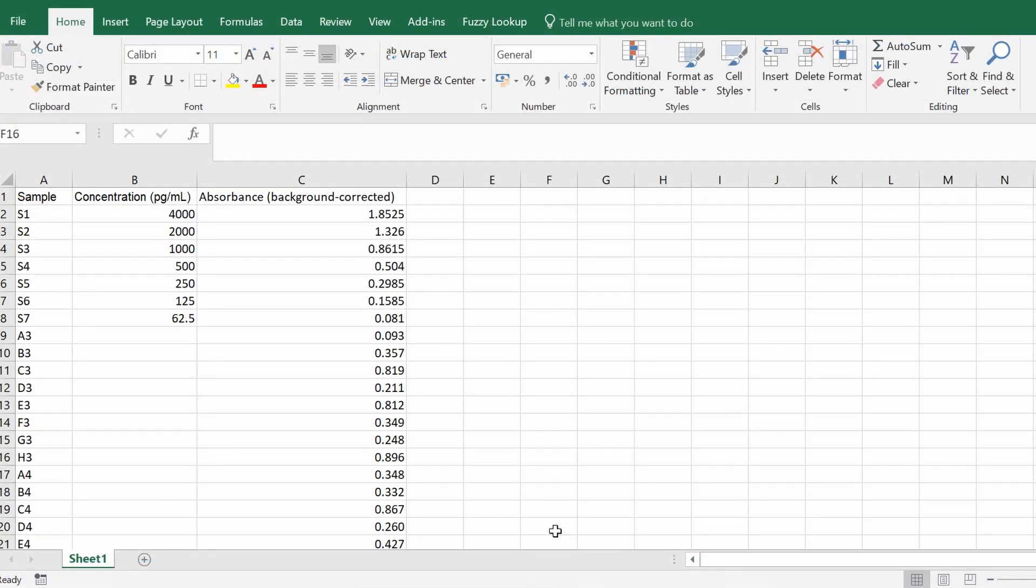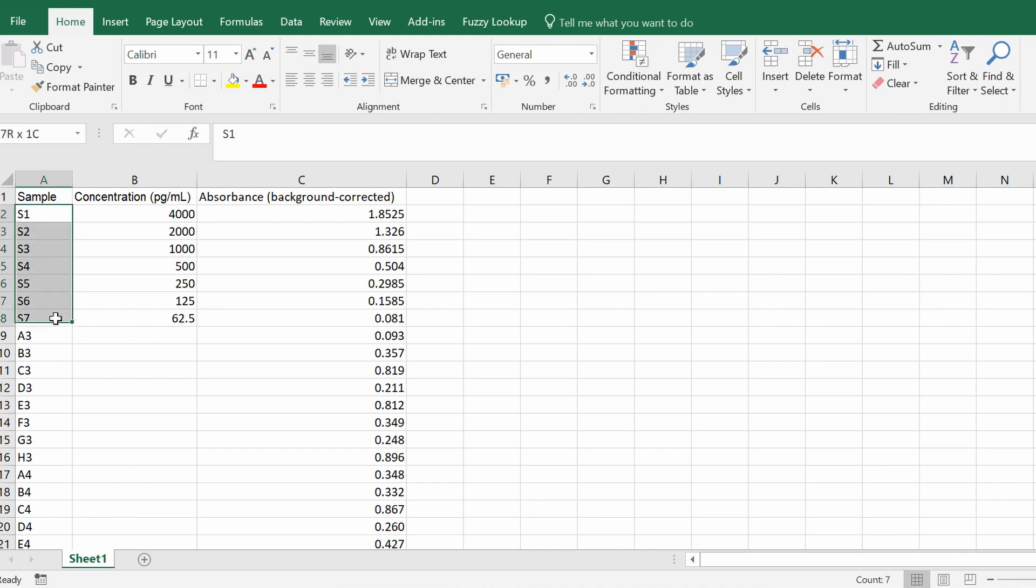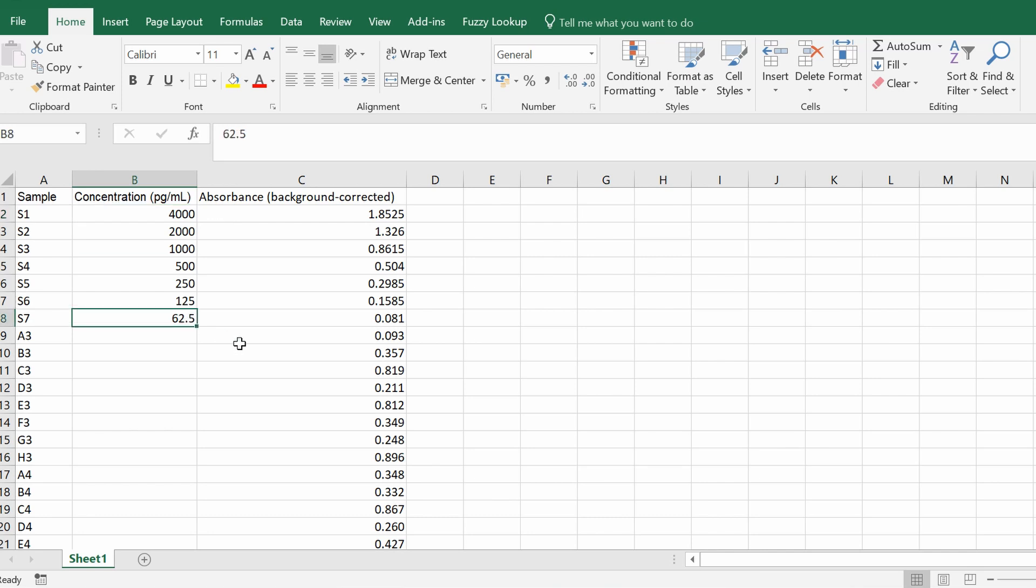So I'm just going to go to Microsoft Excel where my data for this example is stored. I'm just going to briefly talk you through this. What I have on the left hand side are my samples, and the first seven are the standards with the highest concentration at the top and the lowest concentration at the bottom. This example was an ELISA assay, so obviously I know the concentration of my standards and I measured their absorbance.